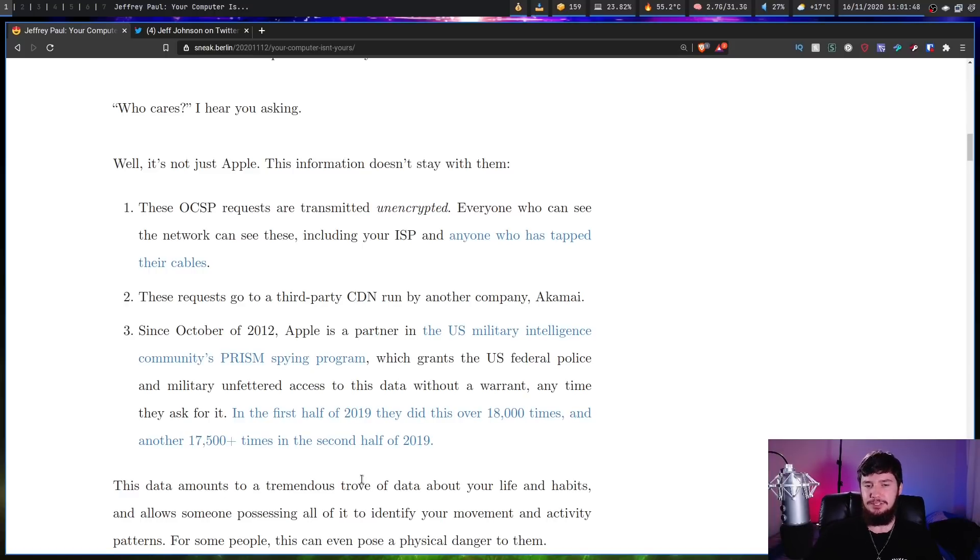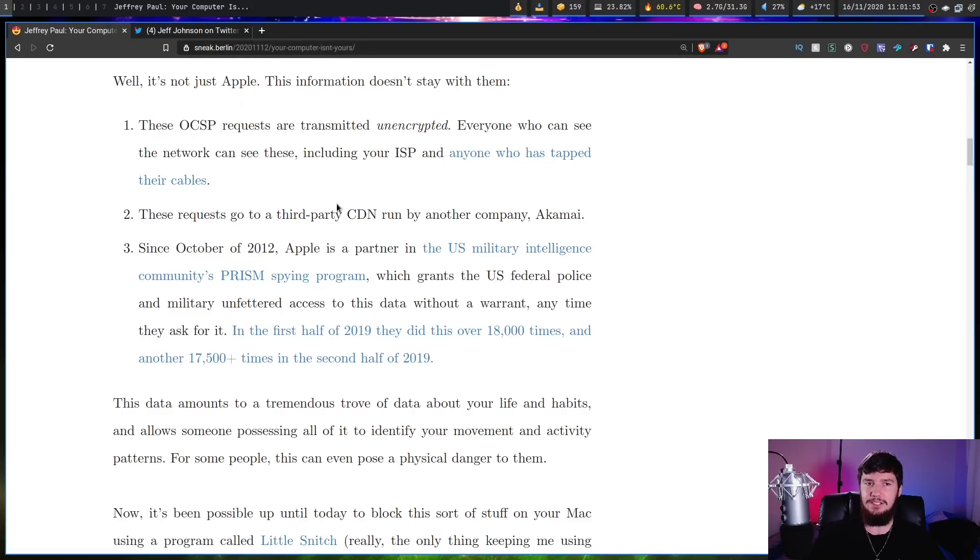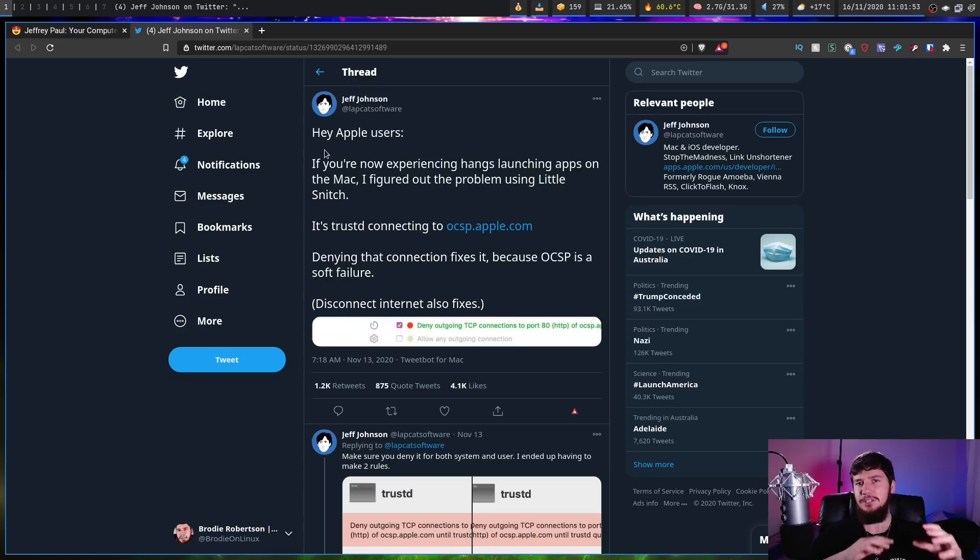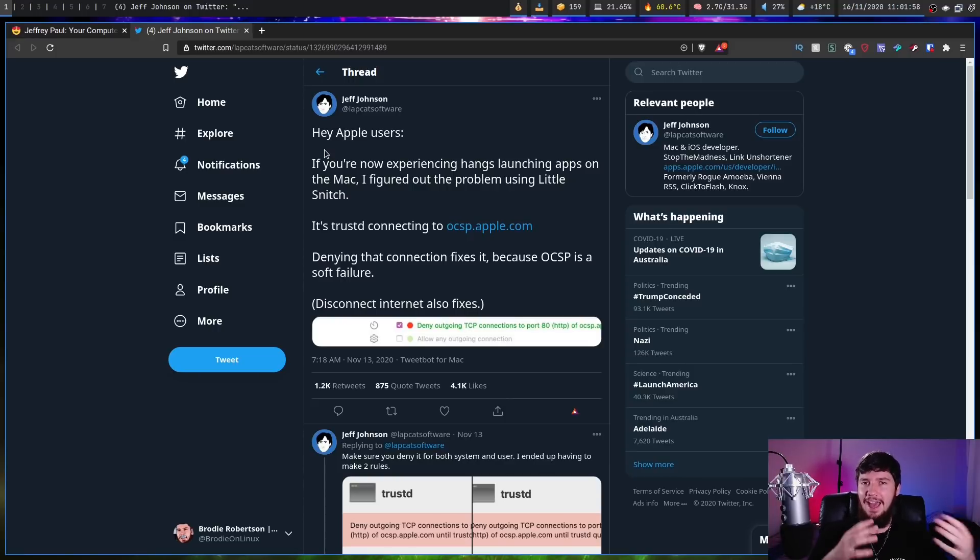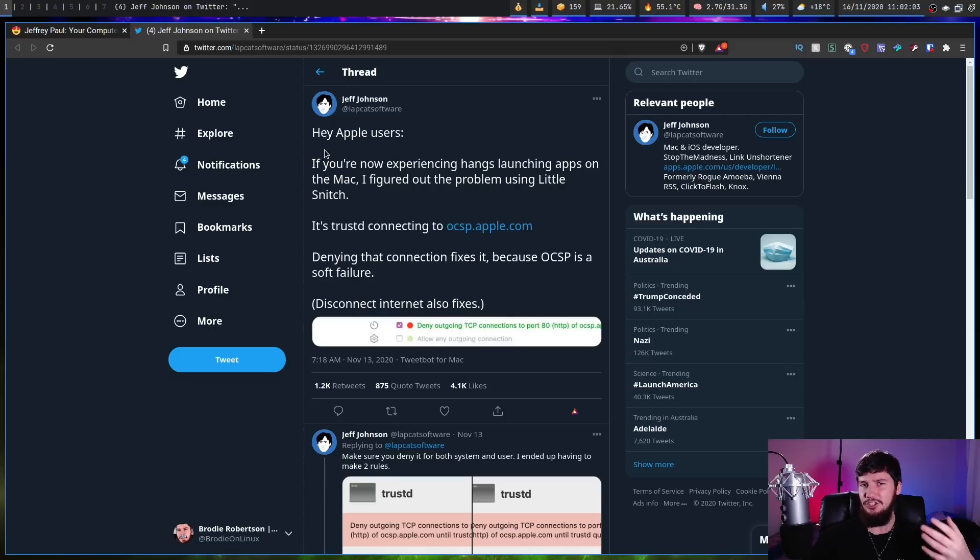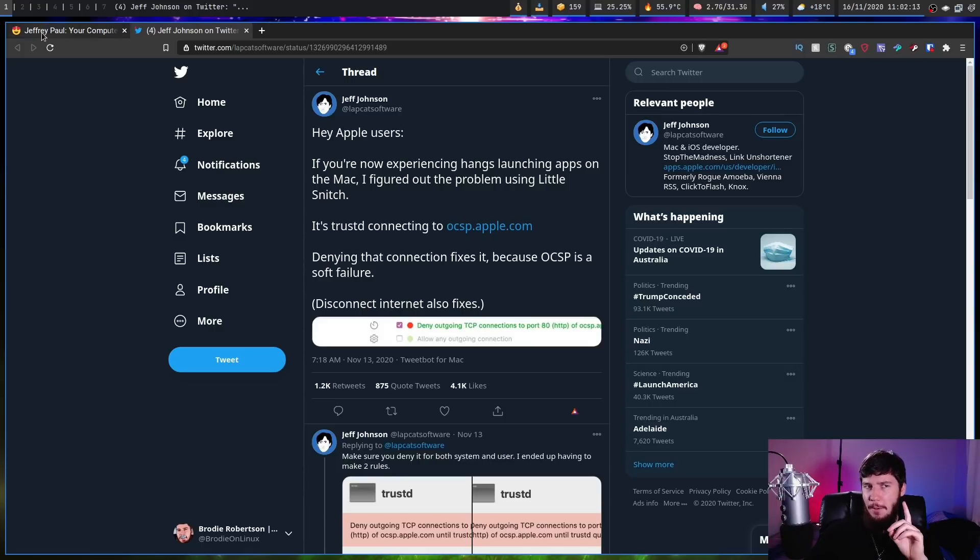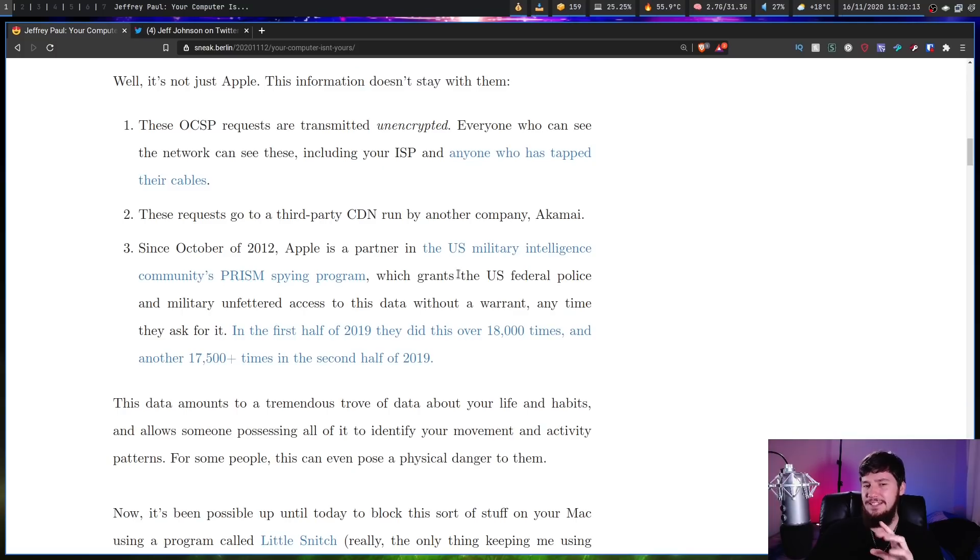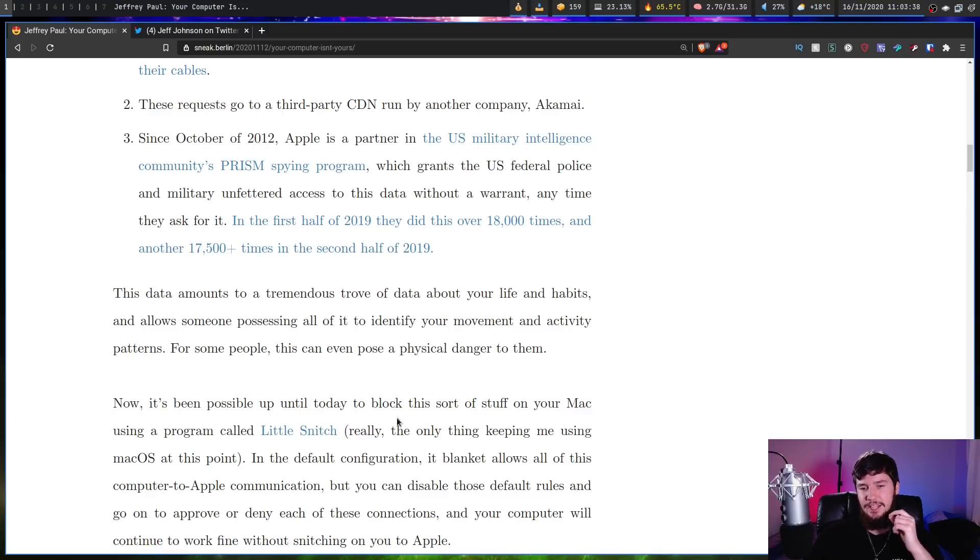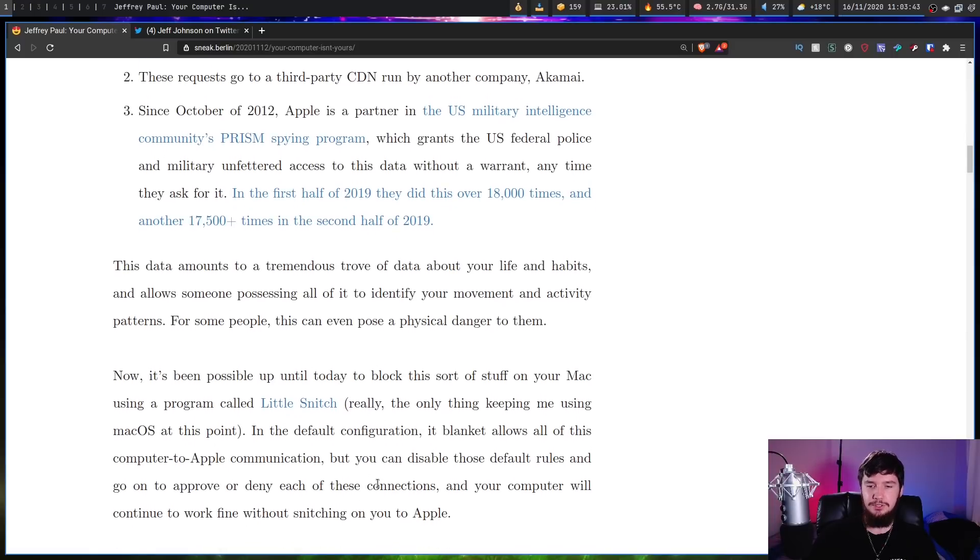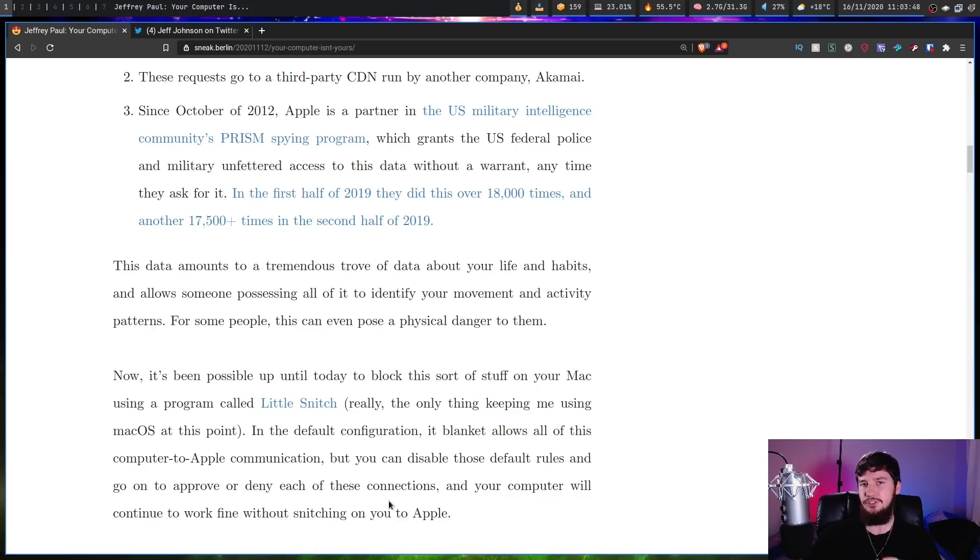Now what about this Little Snitch application? In the past, what you could do is you could use Little Snitch to actually block these connections, as well as a bunch of other connections being made to Apple servers. Like with Microsoft, Apple also has telemetry servers that connect to their operating system, and a lot of people aren't really a fan of having these actually running. Little Snitch basically stopped that from happening. But in Big Sur, Apple is actually making some changes. In the default configuration of Little Snitch, it blanket allows all of this computer to Apple communication, but you can disable those default rules and go on to approve and deny each of these connections, and your computer will continue to work fine without snitching on you to Apple, at least before Big Sur.